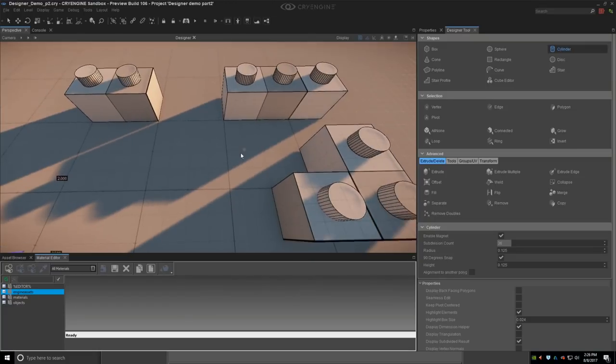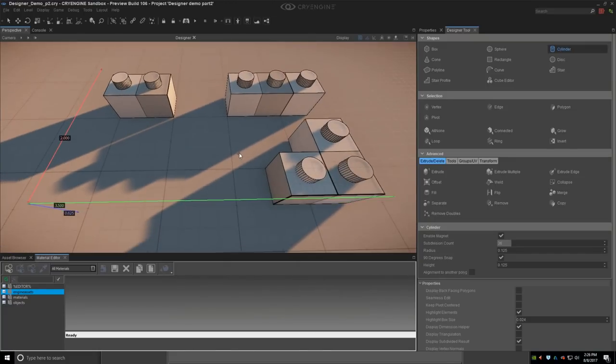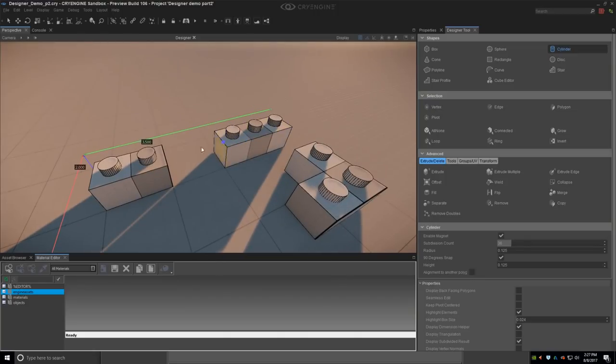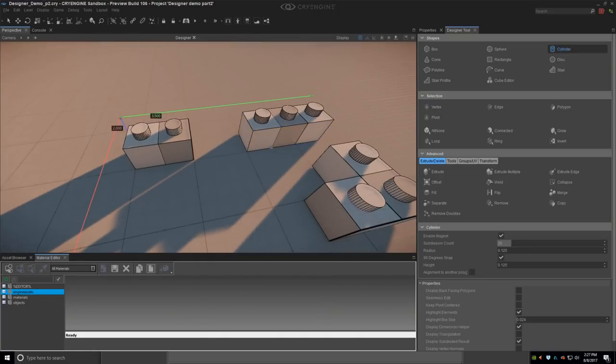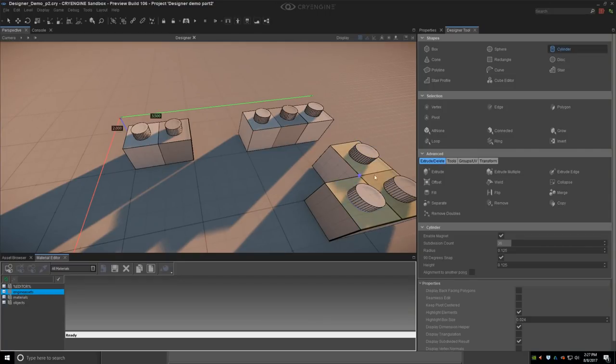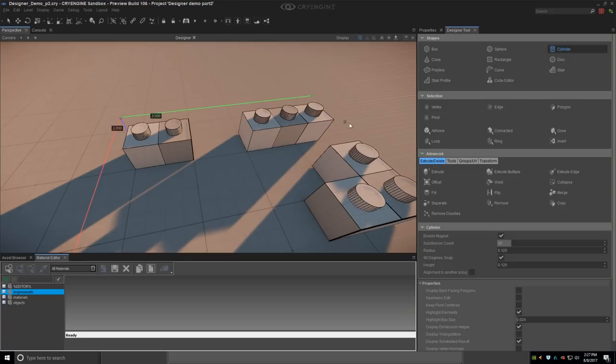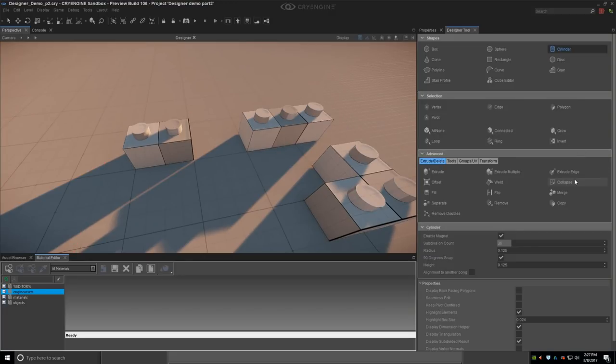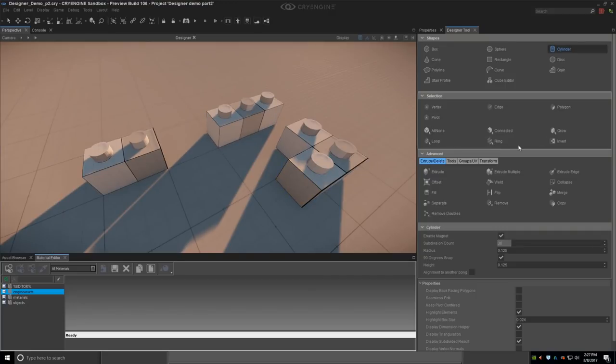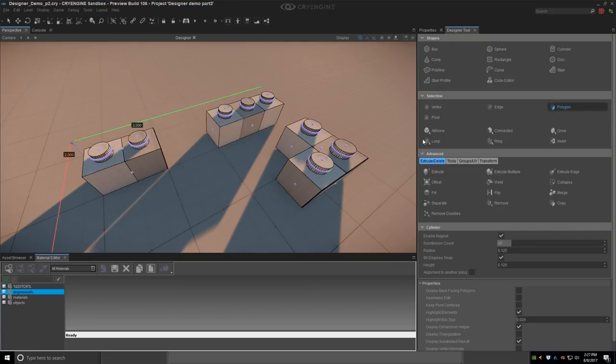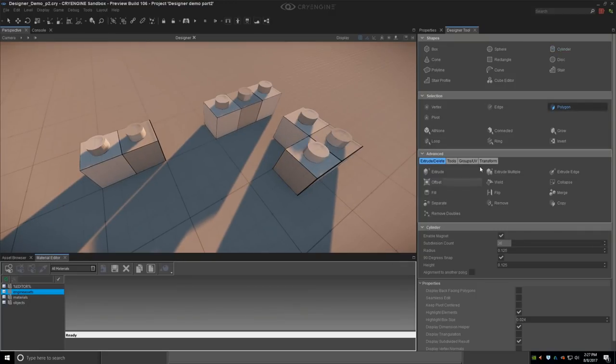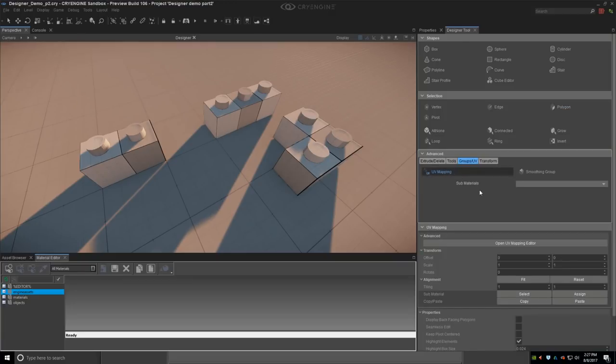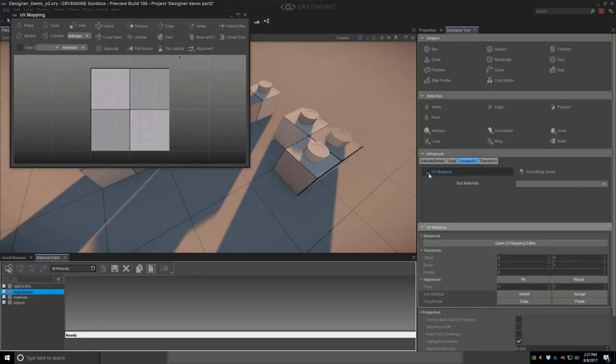So I have my block pieces. I created them within one asset, one mesh. My mistake, but that's not a problem. You can separate it. Now I would like to unwrap those objects. In order to do that we need to go into groups in UE, click on UV mapping and open UV map editor.